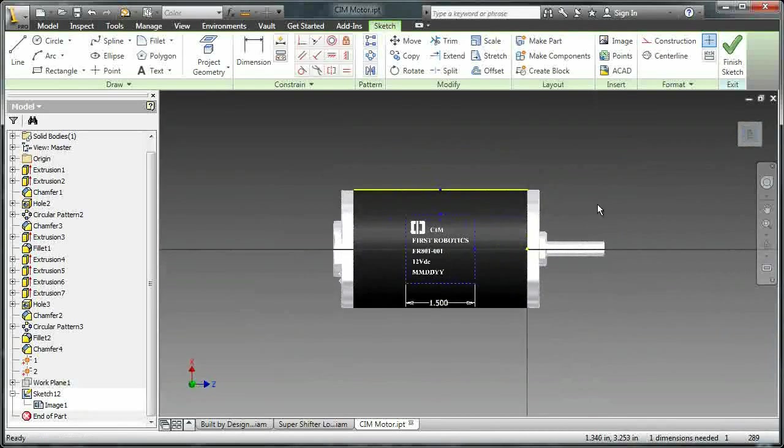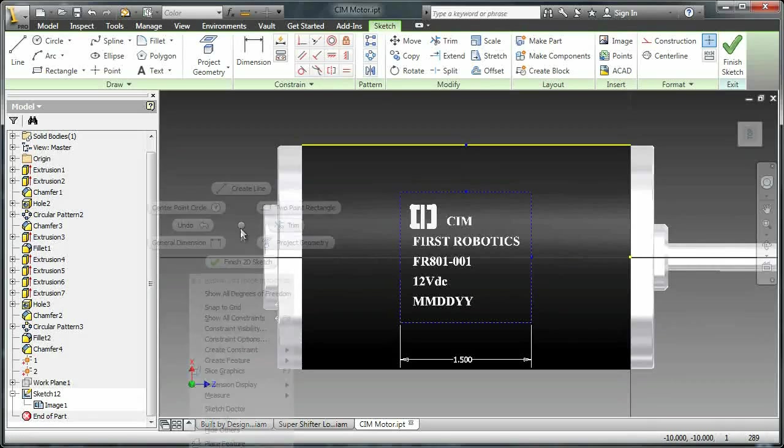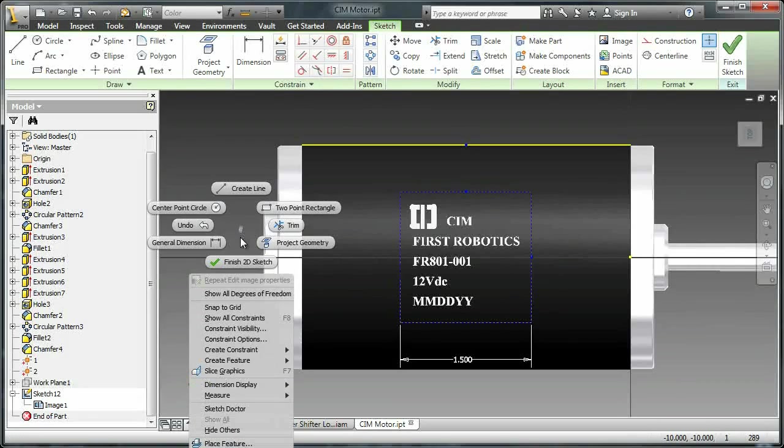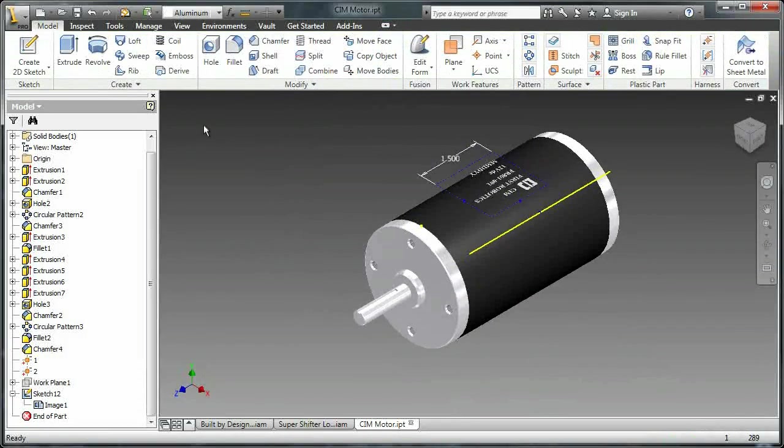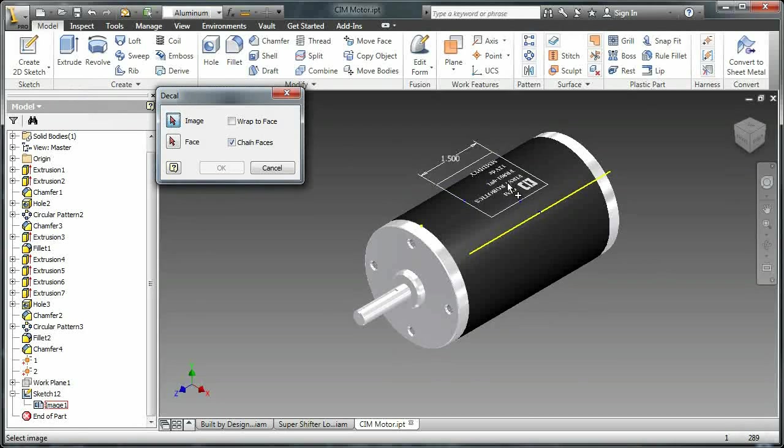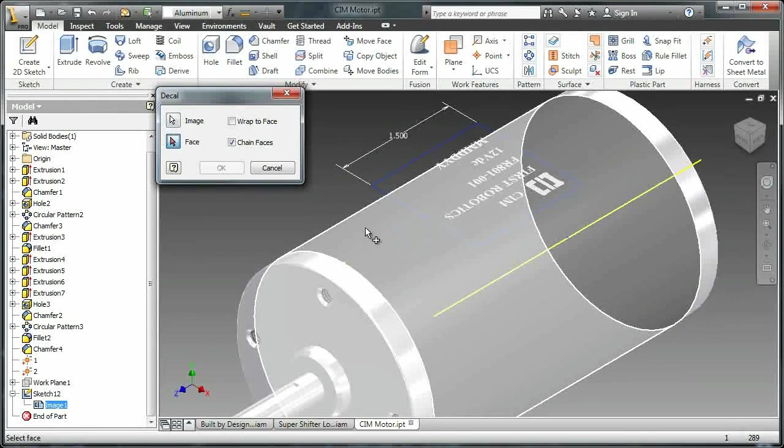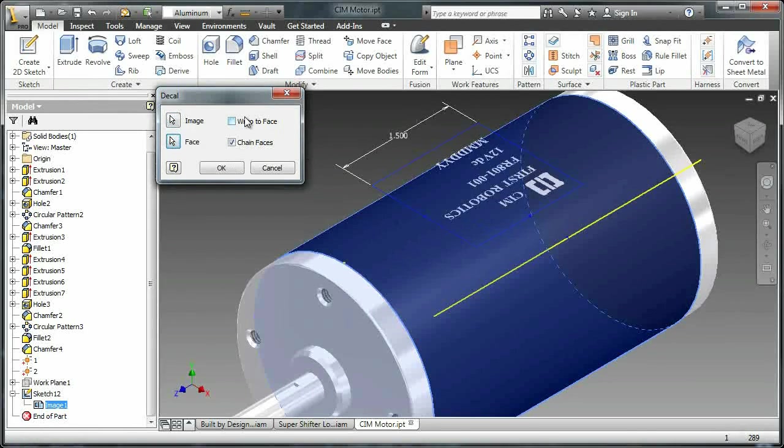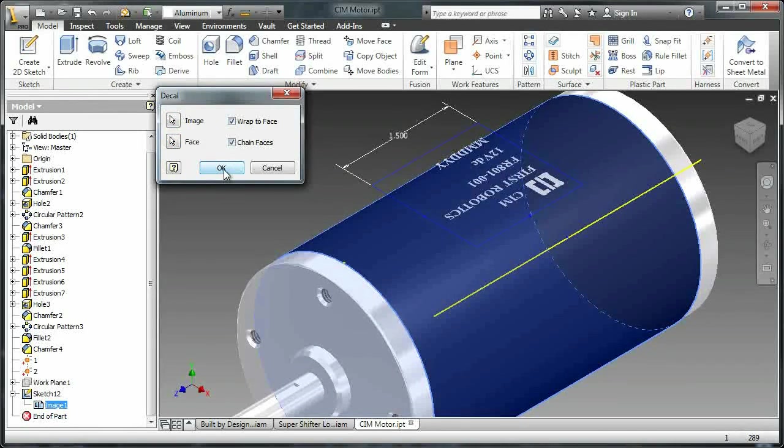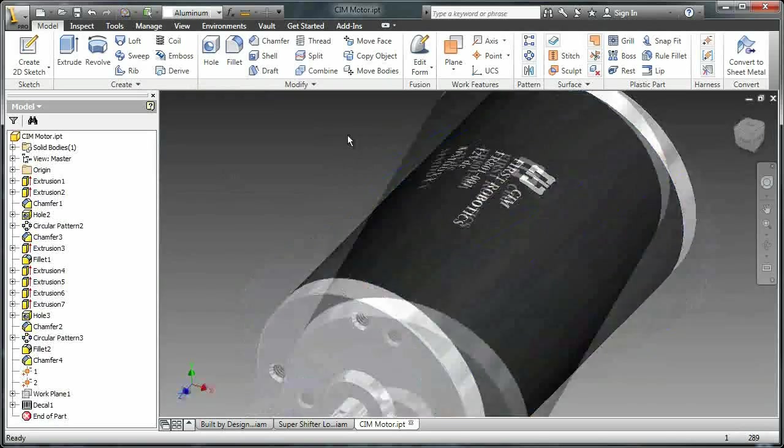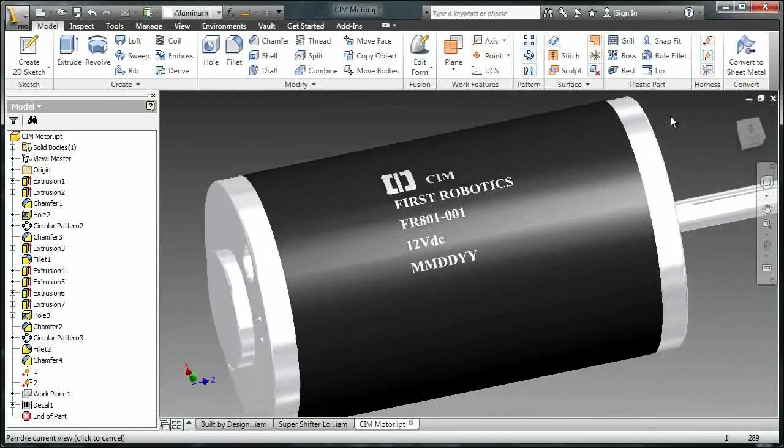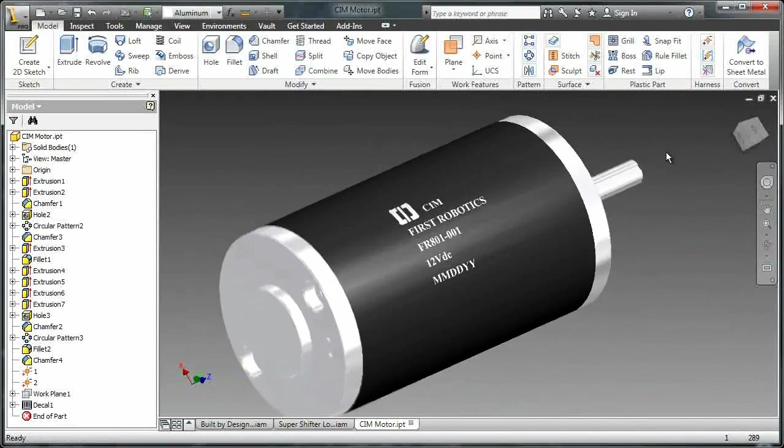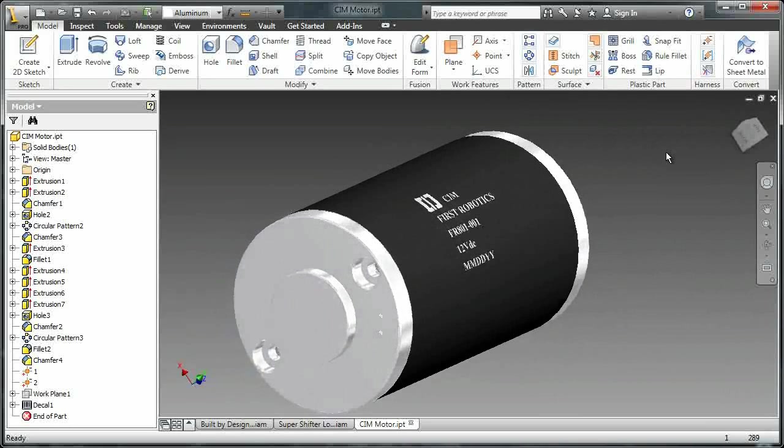Now that that's done, I can finish sketch using my marking menu, click decal, select the sketch and select the face, select map to face, and hit OK. As you can see now, the sim motor has a logo on it. And this looks incredibly realistic for our first model.